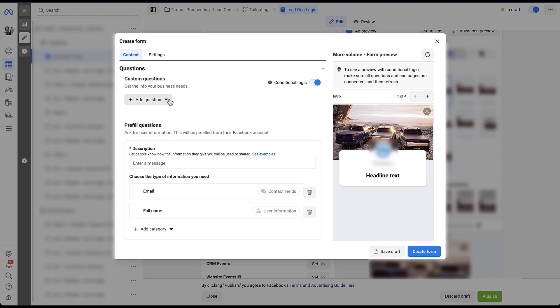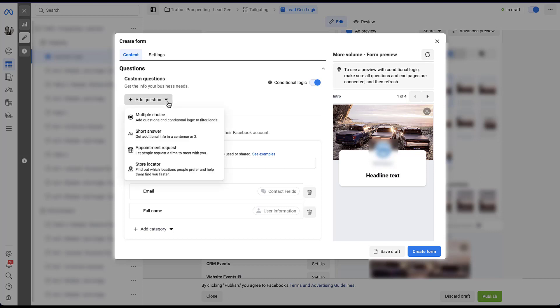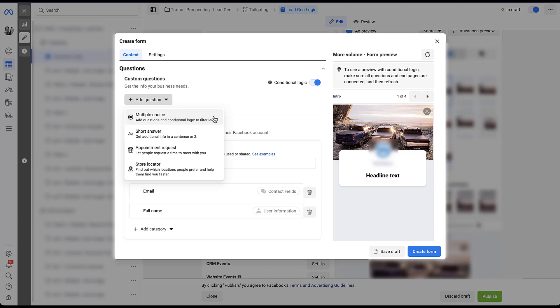Now let's go ahead and add a question. We still have four different options: multiple choice, short answer, appointment request and store locator. I'm not one to tell you what you should and shouldn't do with your lead generation forms. It's always going to be different based on your business. But for my money right now, I can't come up with good ways to use this conditional logic for short answer, appointment request, or the store locator, to be honest. Really the only one that makes sense to me is this multiple choice. So that's the example I'm going to use. If you can figure out how to use the other ones with this conditional logic and end screens, good on you. Definitely share it with us in the comments.